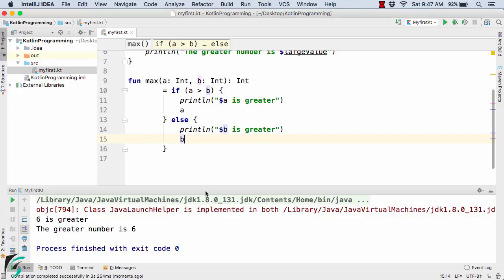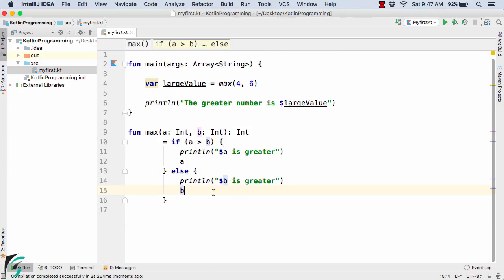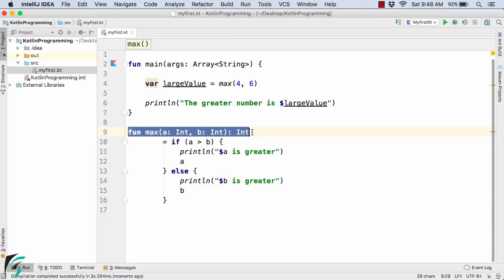So this was all about functions as expressions. You can convert any function as an expression in Kotlin, unlike Java where you have to use the primitive way of coding. So this was all about this video. Thanks for watching and have a good day.